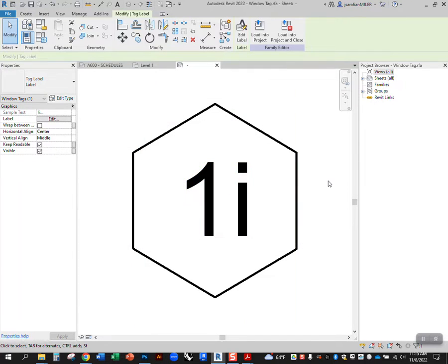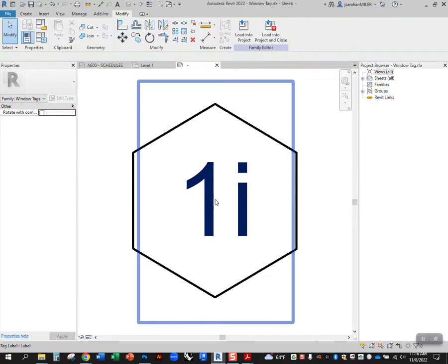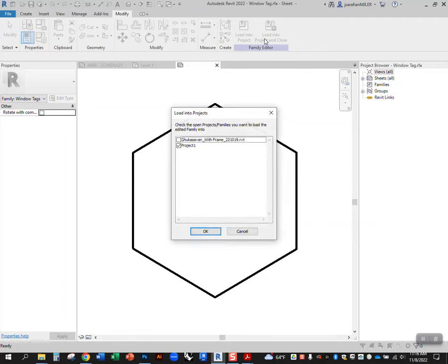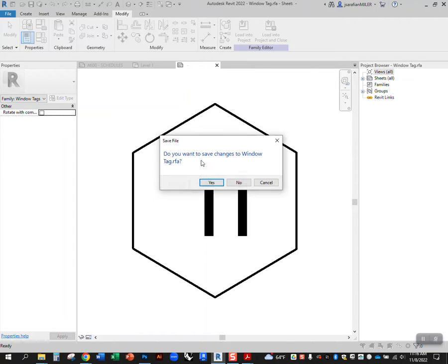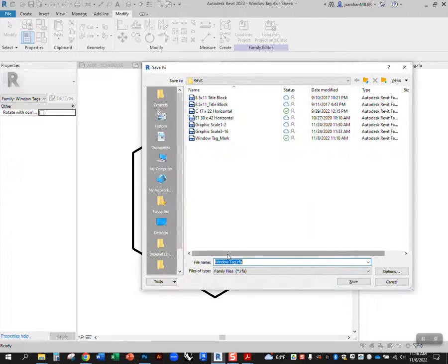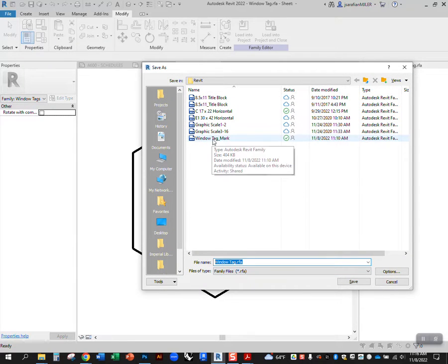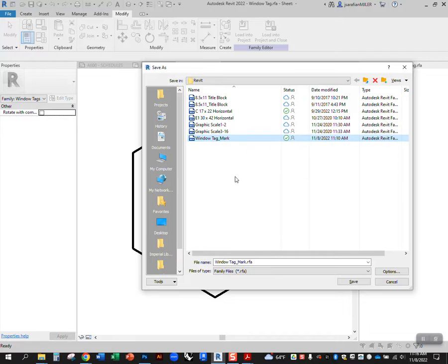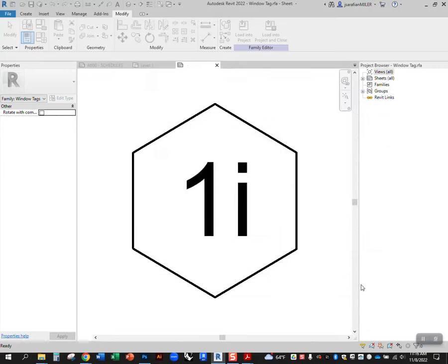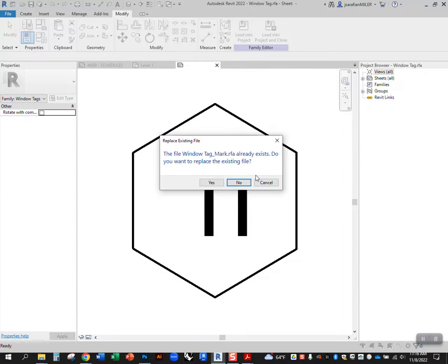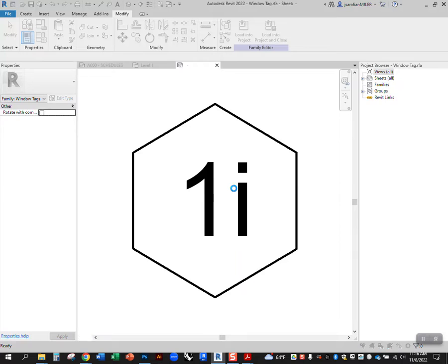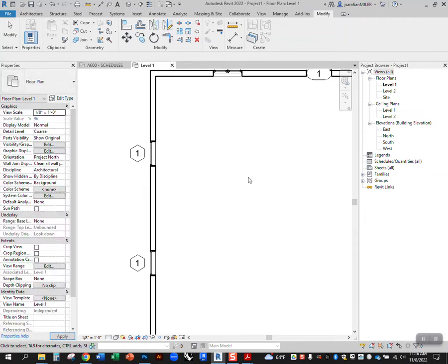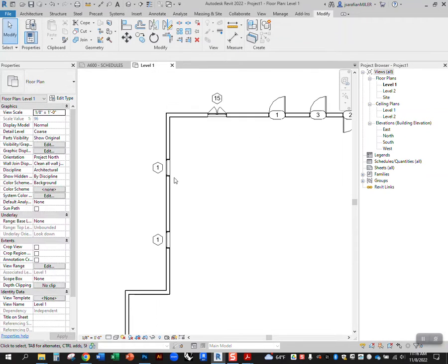You'll notice that symbol changes. I'm gonna say load into project and close, and I'm gonna load into this project that I'm working on. Do you want to save changes to this tag? Yes, and I'm gonna give it a unique name. I'm not just gonna call it window tag, I'm gonna call it window tag mark. I've already done one here, so window tag mark, hit save. Do we want to replace it? Yes.